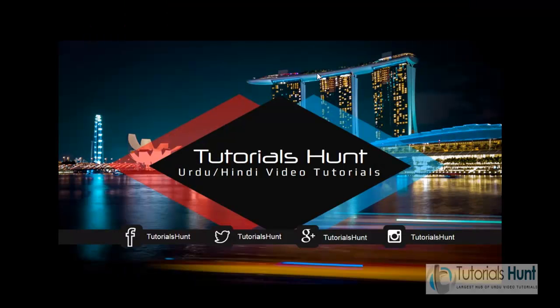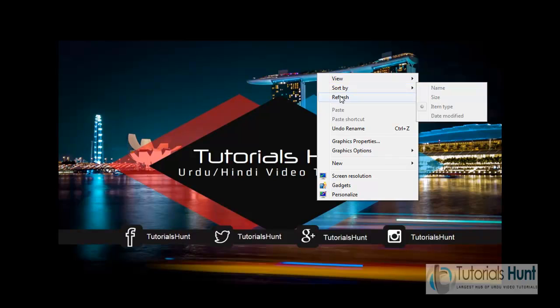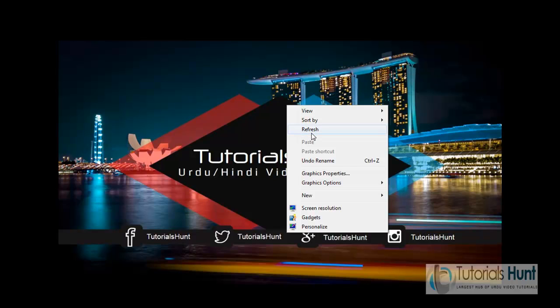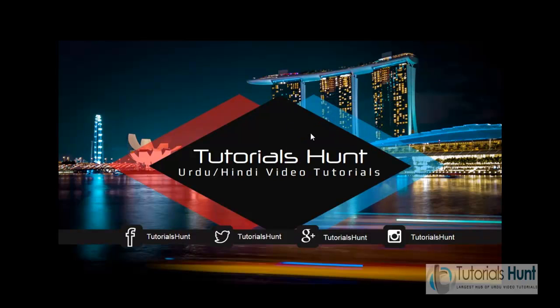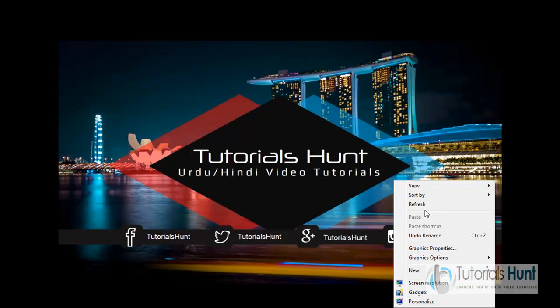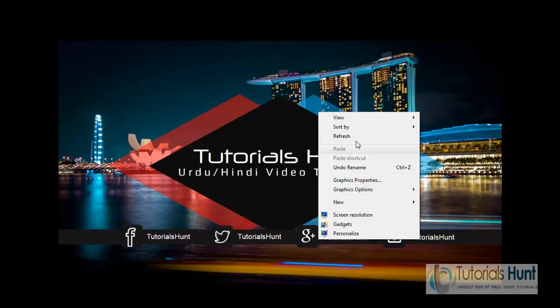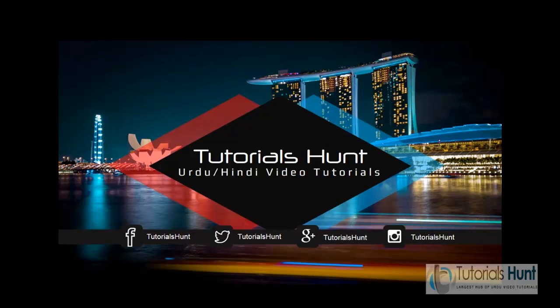So visit my website TutorialsHunt.com for more video tutorials. It's basically Urdu and Hindi video tutorials. And let me tell you another thing, it's my first tutorial and in speak English.